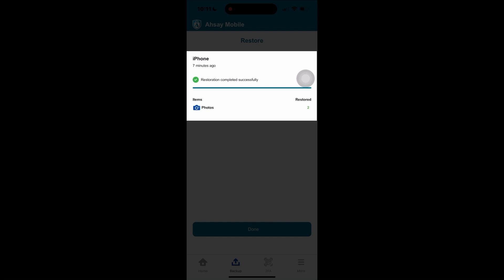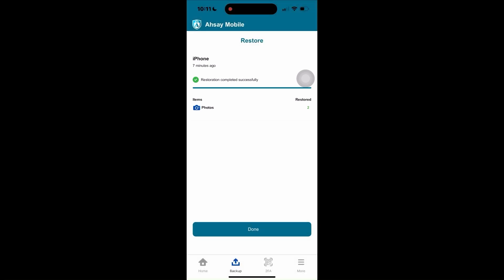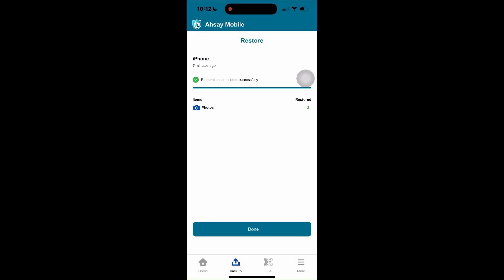That's how easily you can recover your photos and or videos when accidentally deleted. Tap done.